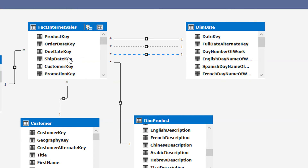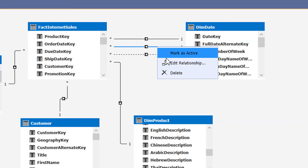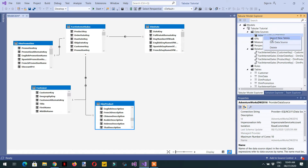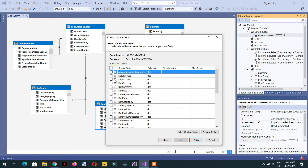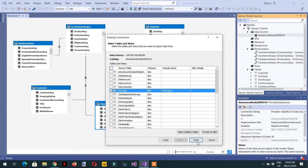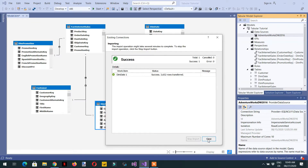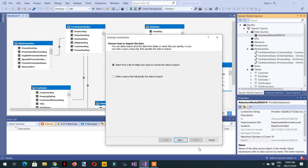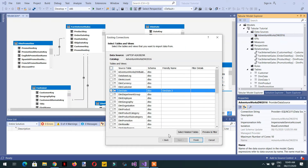The other method is we can delete this relationship. Instead, we can create two more tables — go to data source, new table, then again dim_date, and one more table.